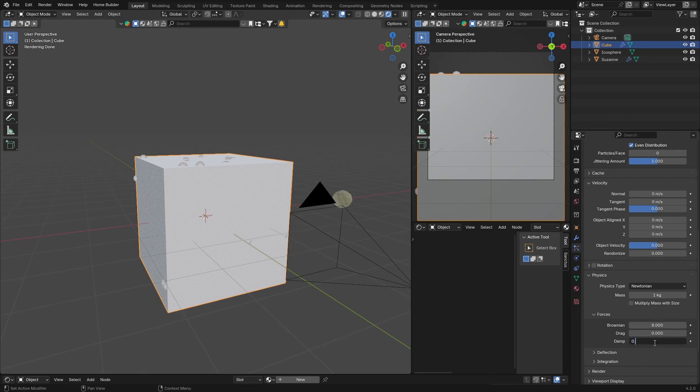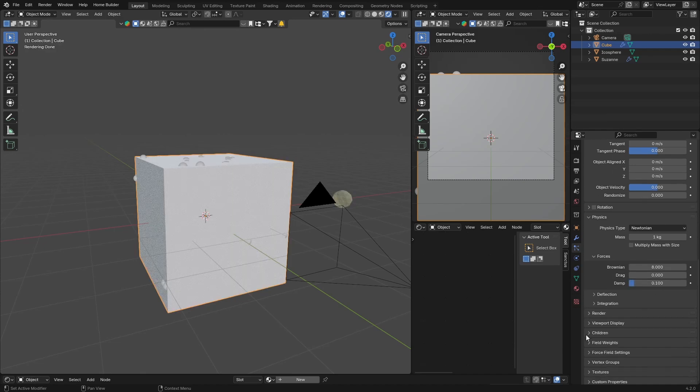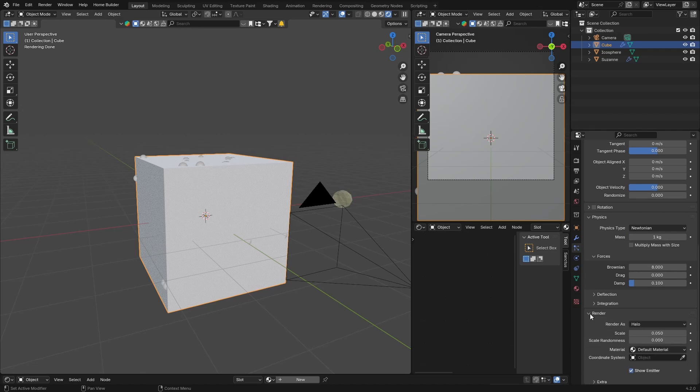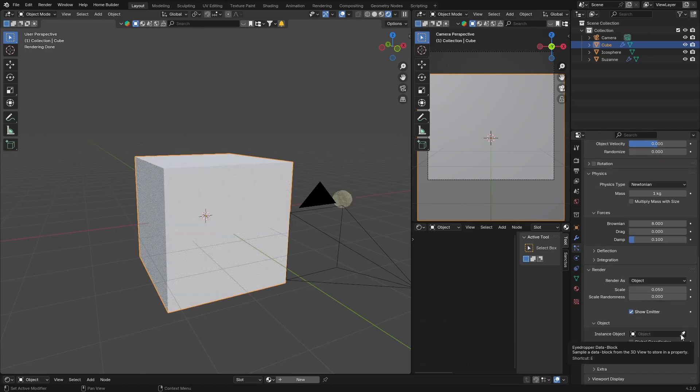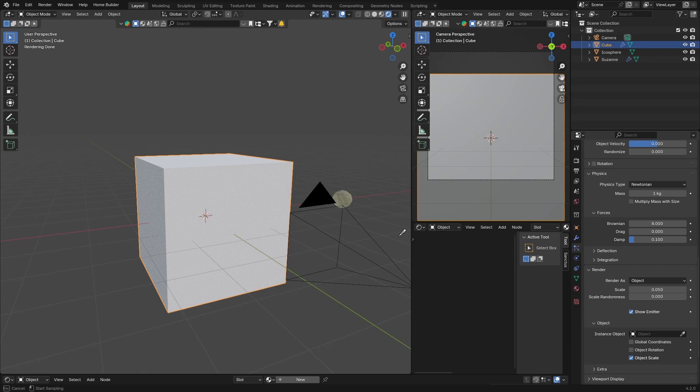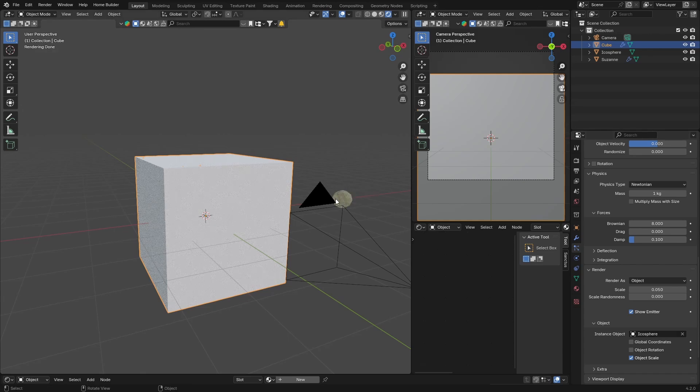Then go down to Render and render as object, and then select object and select the icosphere.